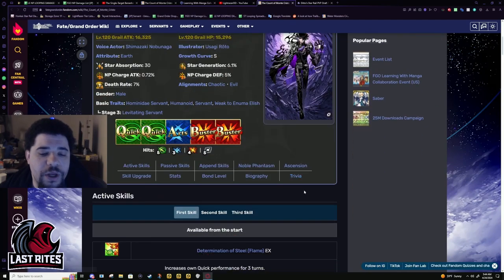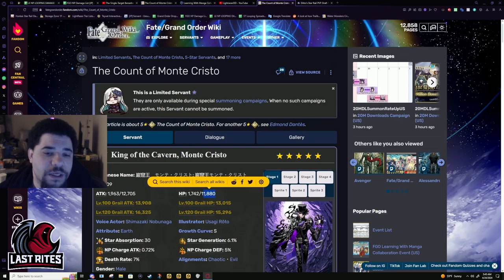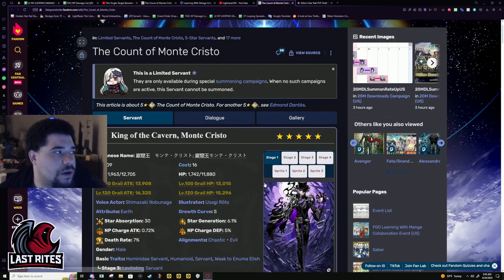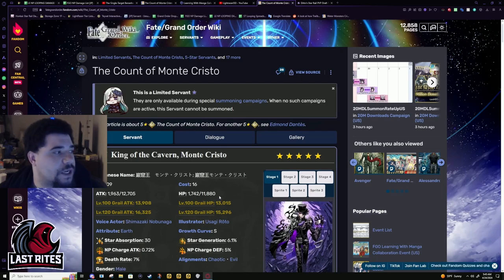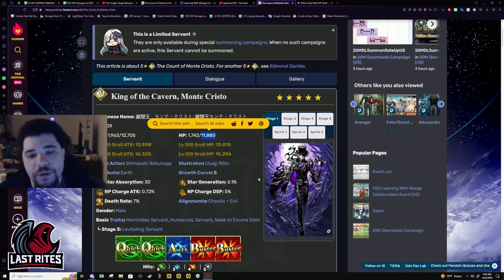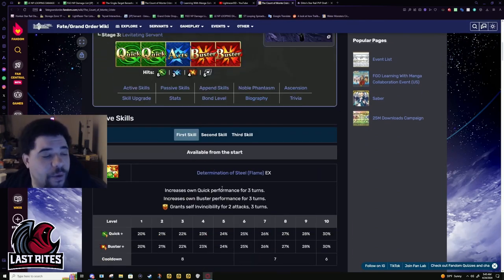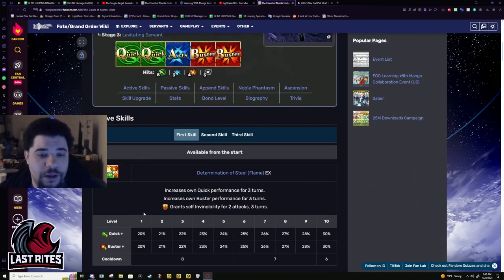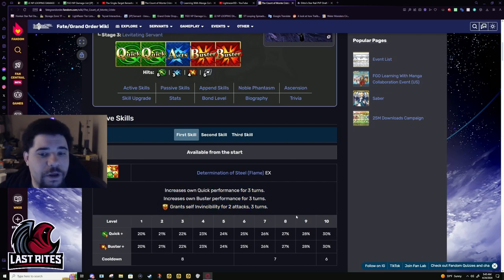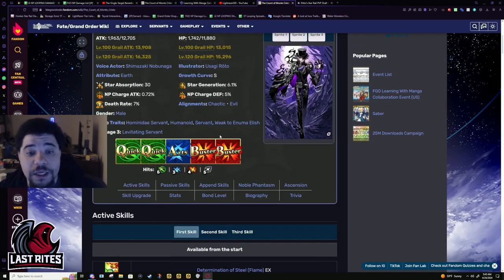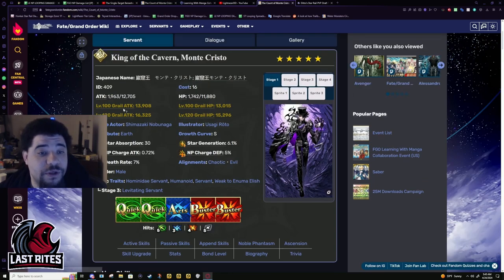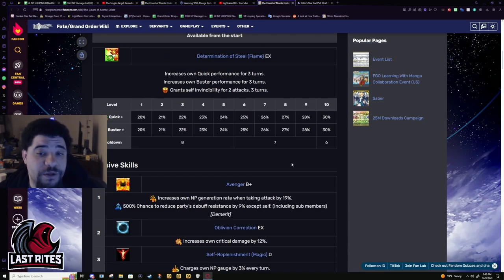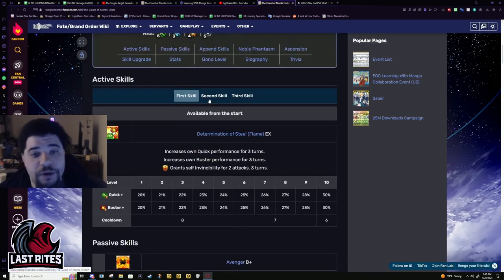He will die very, very quickly. And if you are bringing Vitch in here to reduce his cooldown and just give him more Buster crit, he's going to go down even faster because Vitch will drain his HP by 1,000. That is, for him, that is almost 10%. For other units, it's like 7%, 8%, but for him, it's legit almost 10% of his HP.